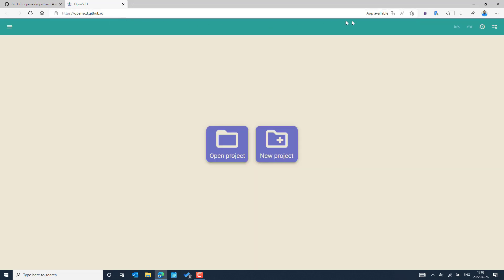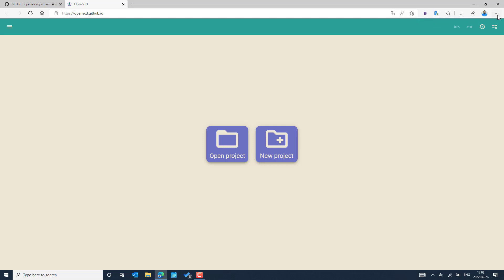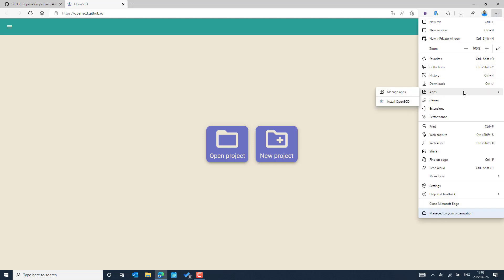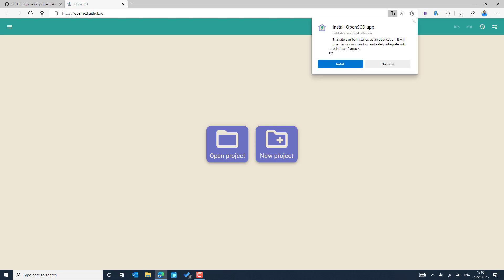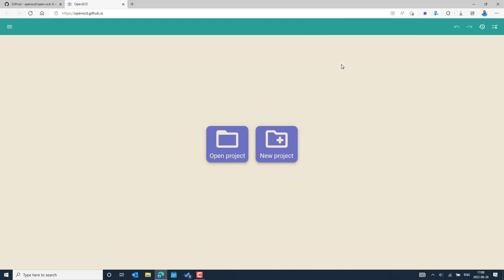After selecting the link, you can see in the browser that the application is available for the hyperlink I reached. I can directly select the app available option — the icon here. Or I can also go to Settings and More in the top right, where there is an Apps option. Then I can select Install OpenSCD. It shows you can install this particular platform as an application, which you can easily launch from your Start menu.